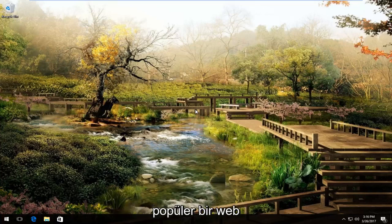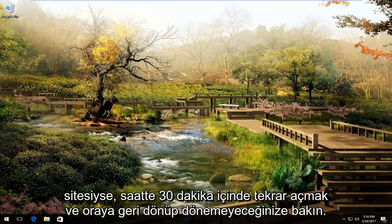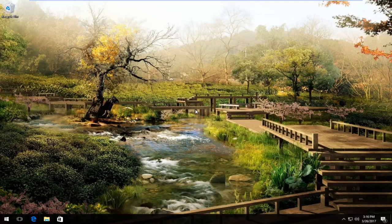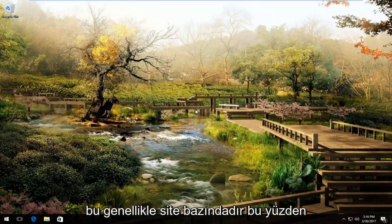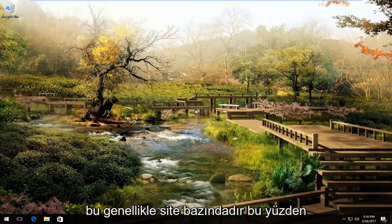So the best thing I would do, especially if it's a popular website, is just go back on in 30 minutes or an hour or so and see if you can get back on. You typically will not experience this error across multiple websites — that would be very strange. This is usually a site-by-site basis.